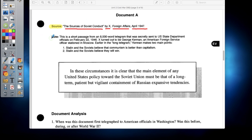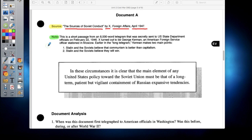Another important piece of information is your note. Sometimes your documents will include little notations that give you some more background information about the source. The source here is from the 'Sources of Soviet Conduct' by X, which is a foreign affairs telegram published in April 1947. The notation says this is a short passage from an 8,000-word telegram that was secretly sent to United States State Department officials on February 22nd, 1946. X, the name of the person who sent this telegram, turned out to be George Kennan, an American Foreign Service officer stationed in Moscow.